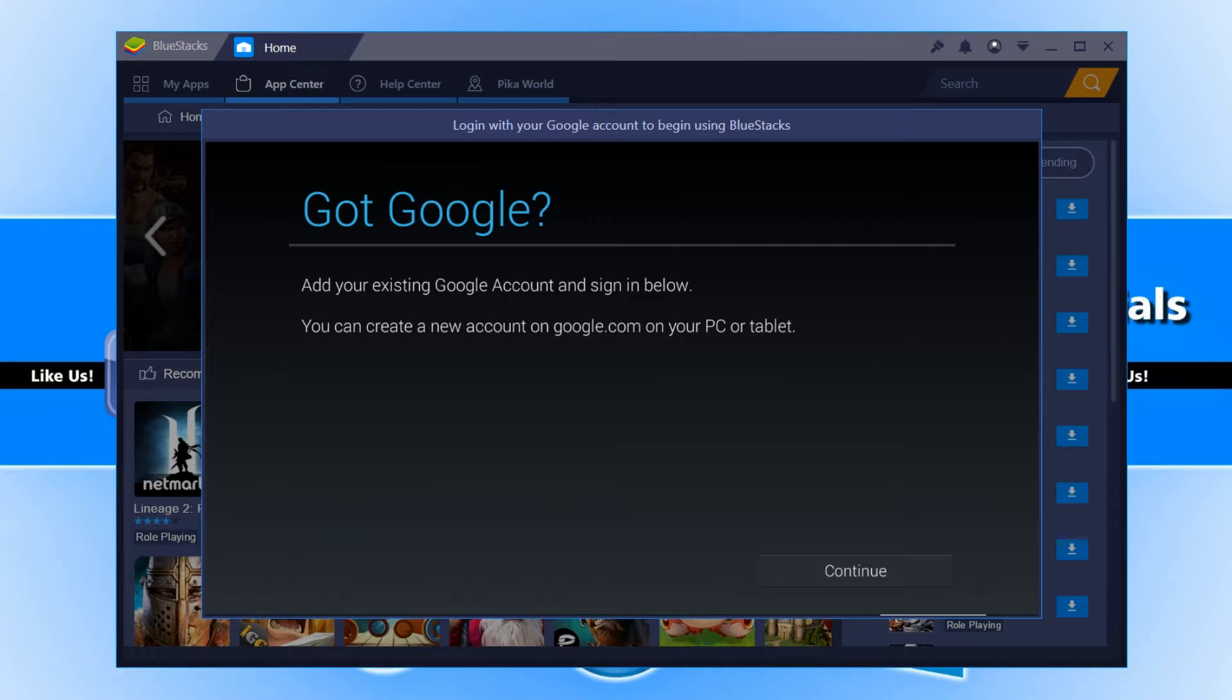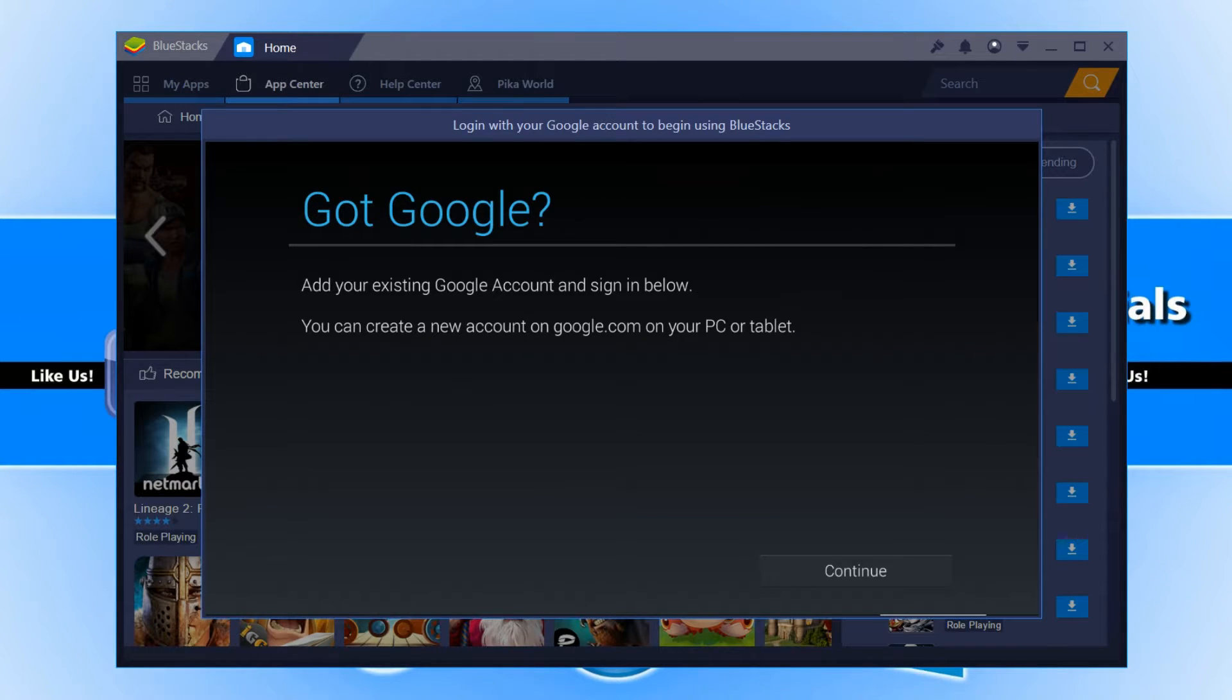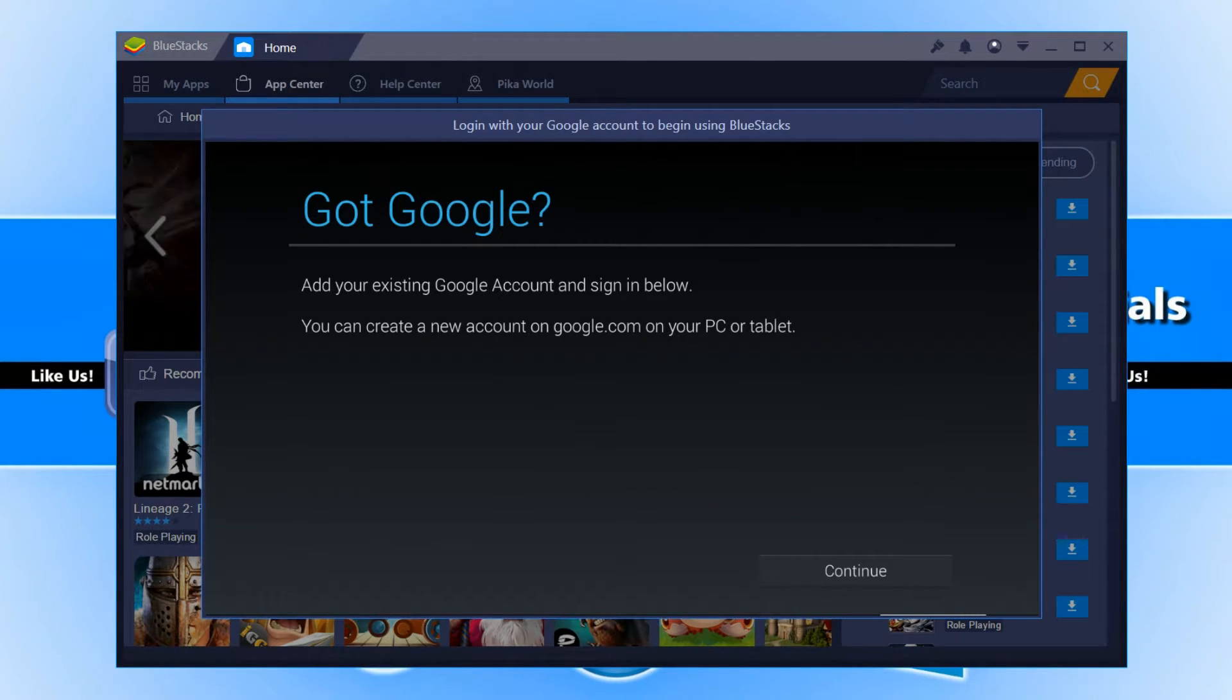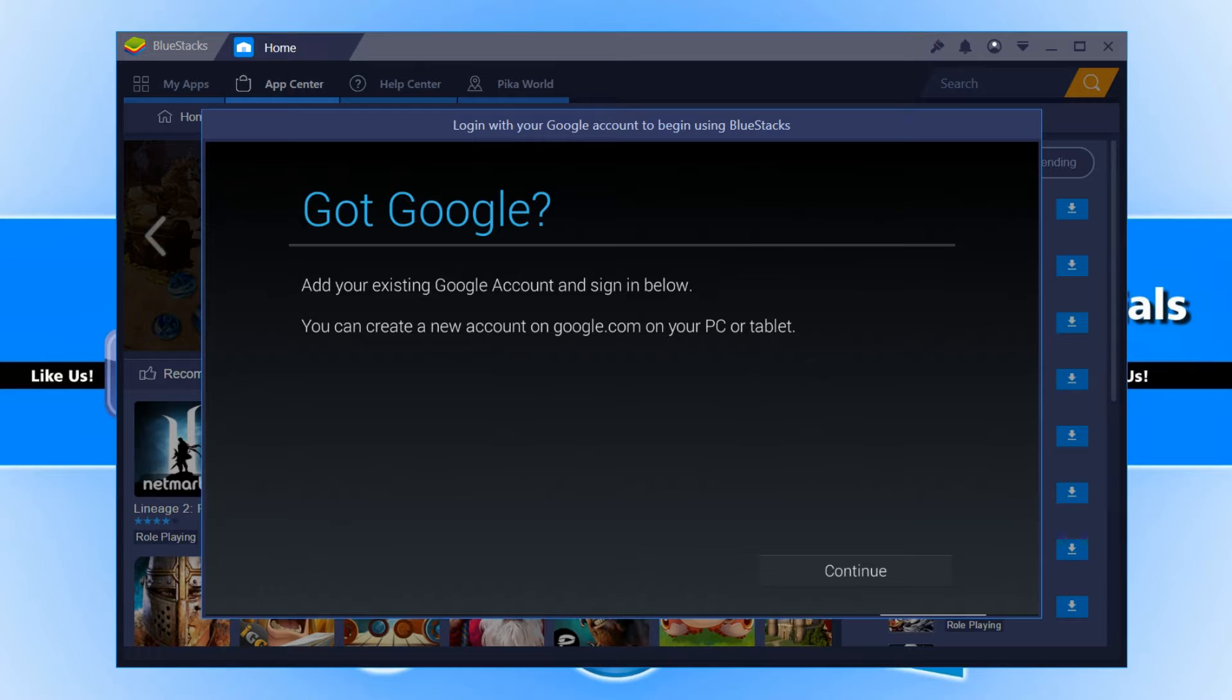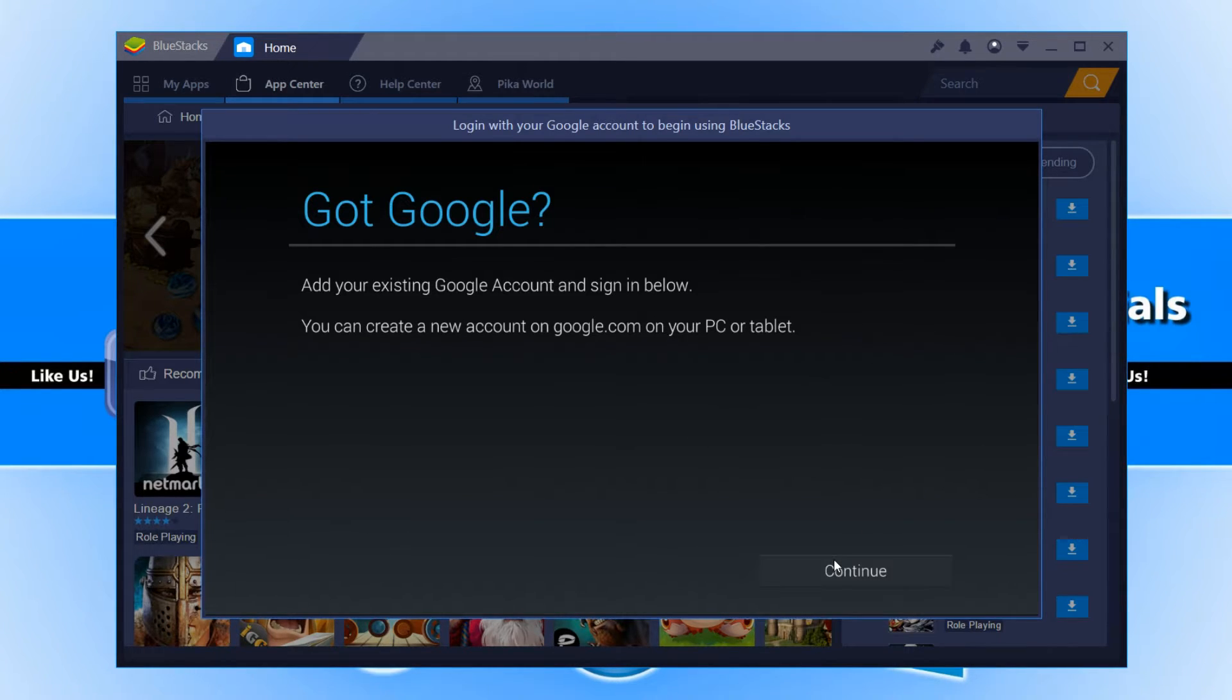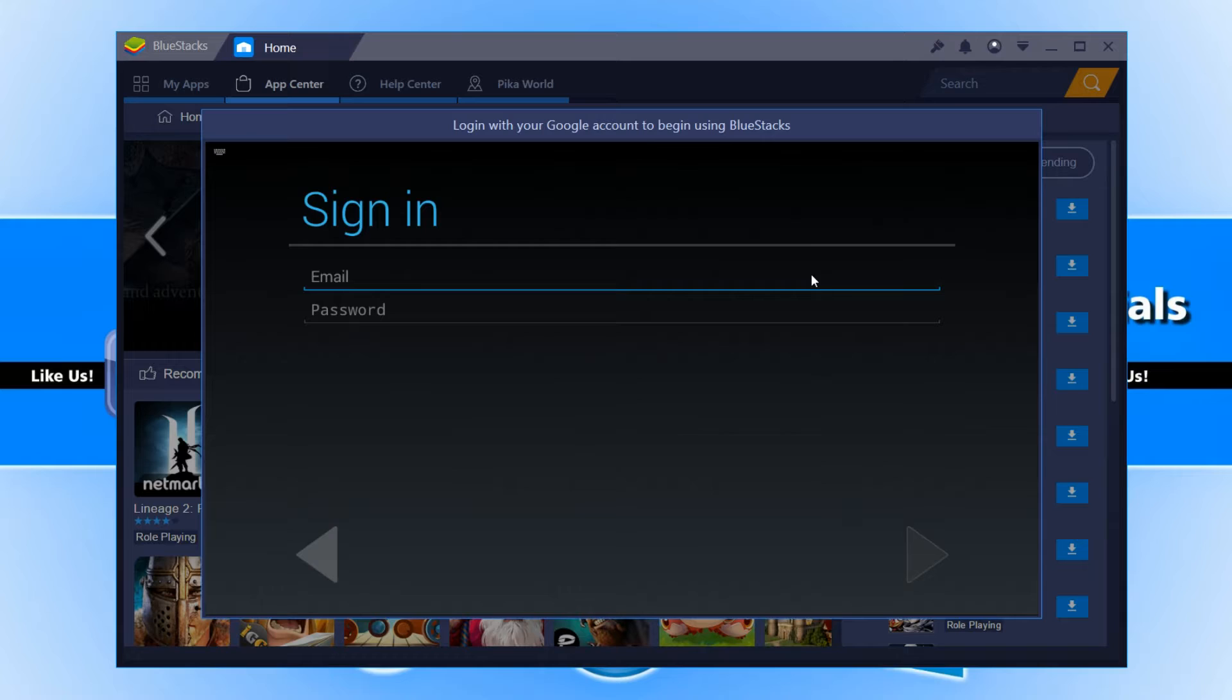You now need to follow the on-screen instructions to sign into your Google account, which will let you download and install apps onto BlueStacks. If you don't have a Google account, then you can go to google.com and register for an account. You need to go continue and just sign in.